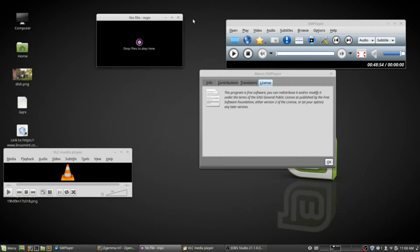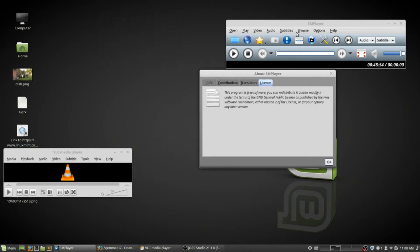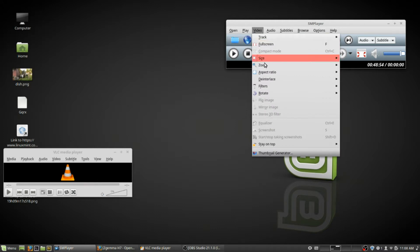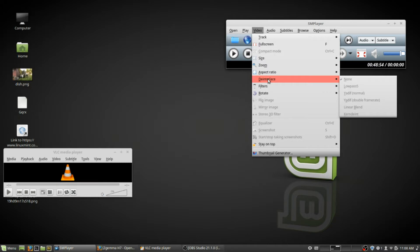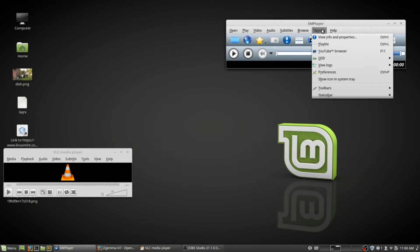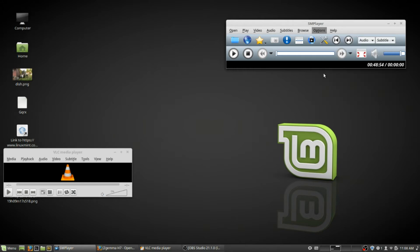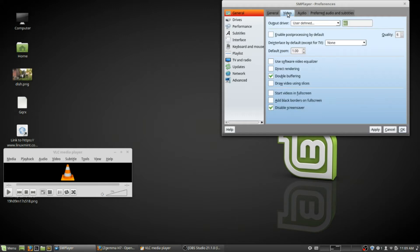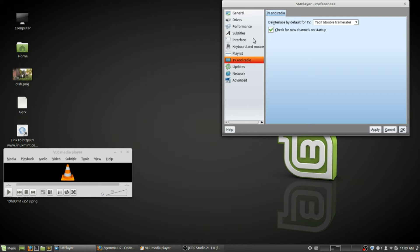One thing I found with SMPlayer is it has a de-interlace option. It's not on right now, but I think you can go into Options and then Preferences. Because one thing I noticed is the video would always not be de-interlaced. I'm going to see if I can fix that somewhere in here, because you get blur on the computer screen when watching TV and radio. De-interlace.